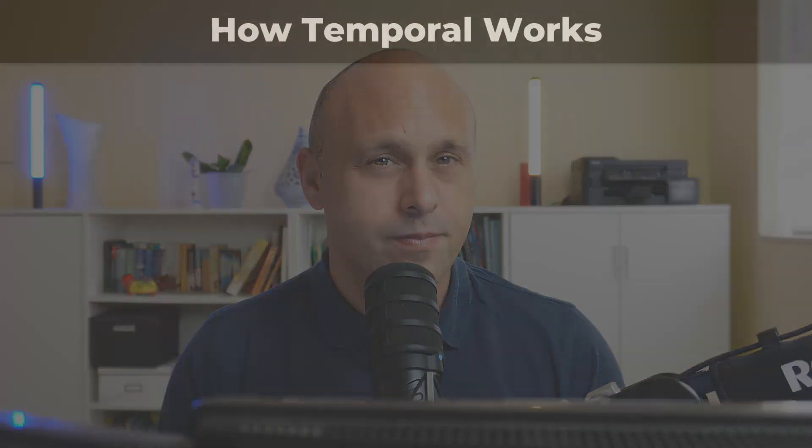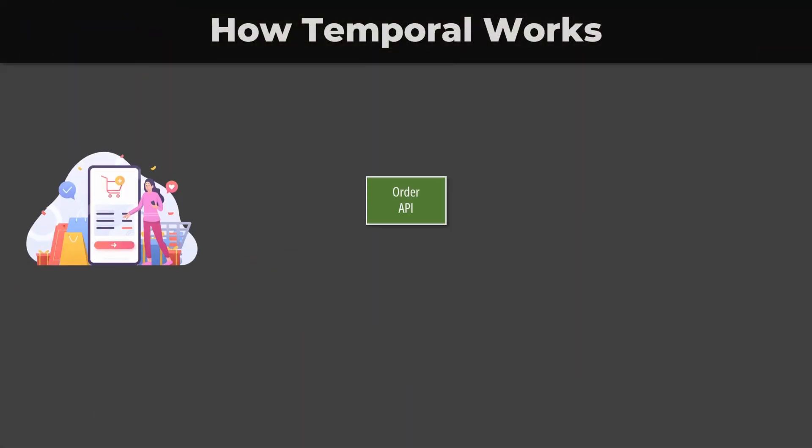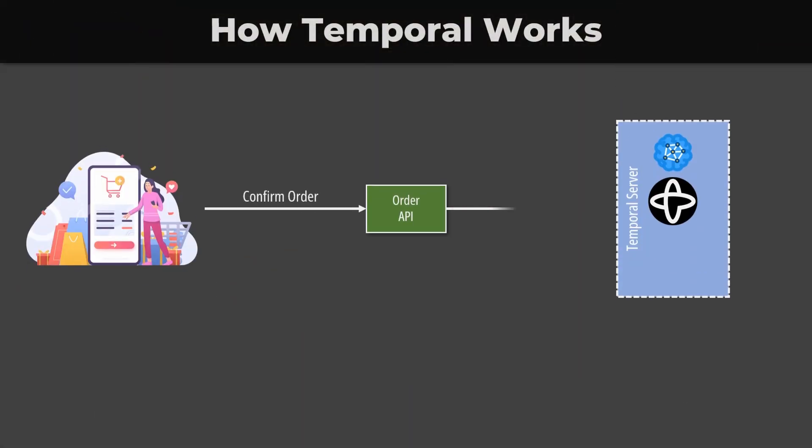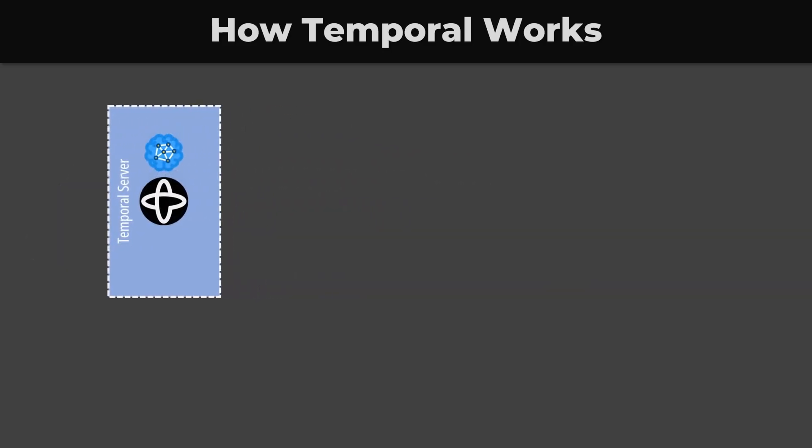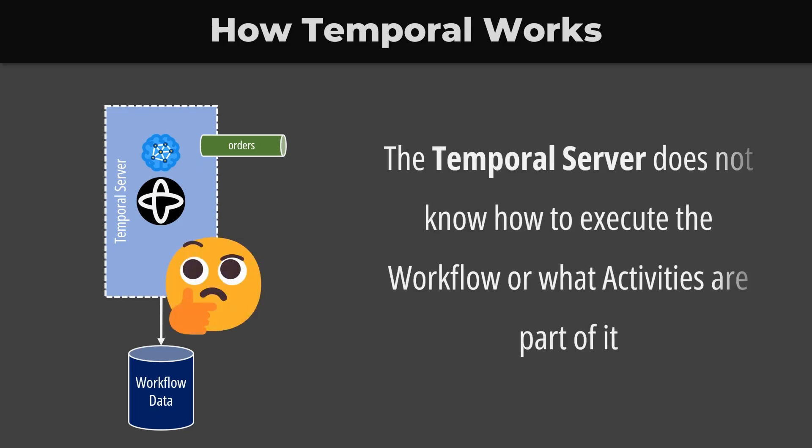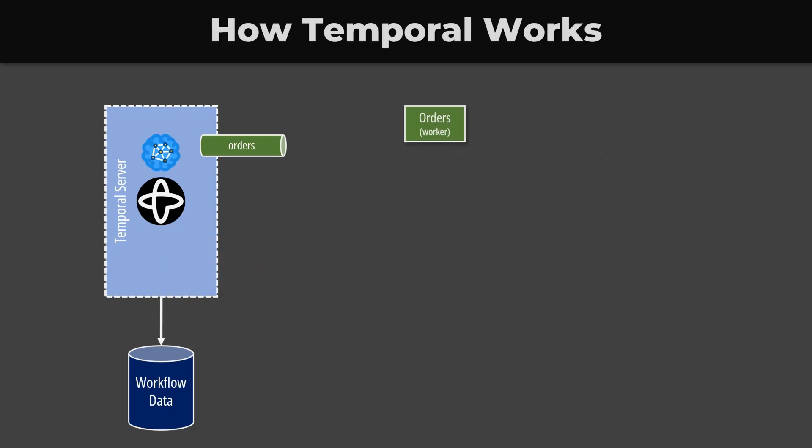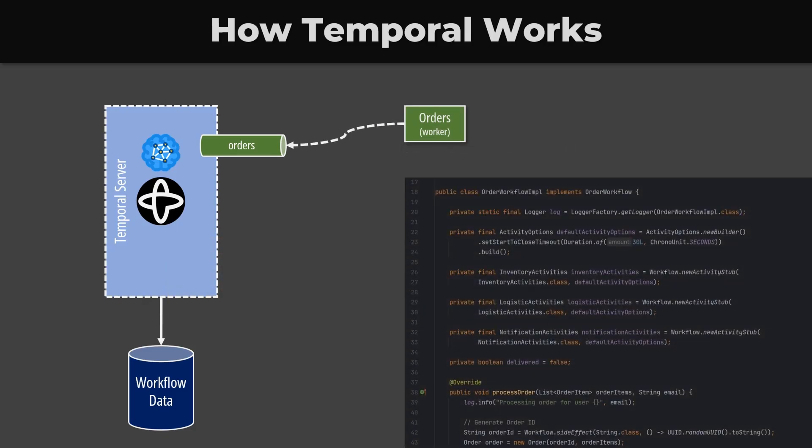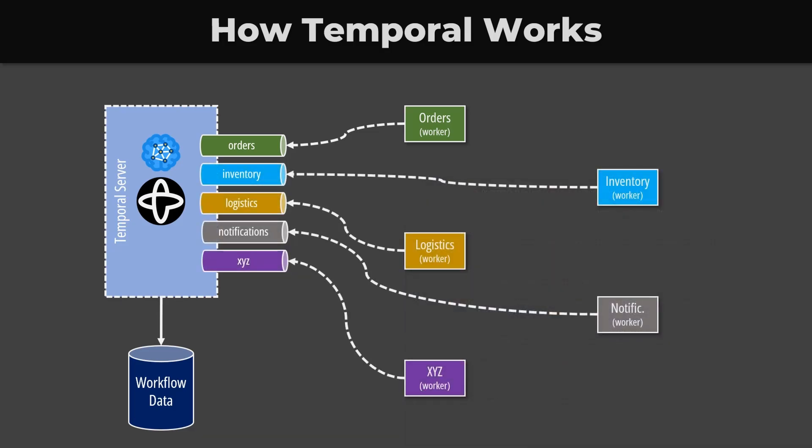The reason why workflows must be deterministic is that they are replayed multiple times before their completion. This is where you need to focus because this concept is not straightforward. When we request a workflow execution, the temporal server is responsible to store the necessary data and schedule its execution by putting it on a task queue. The temporal server does not actually know how to execute the workflow or what activities are part of it. These are defined in our own codebase and deployed in our applications, known as workers. Each worker is polling those queues and executing the relative tasks.